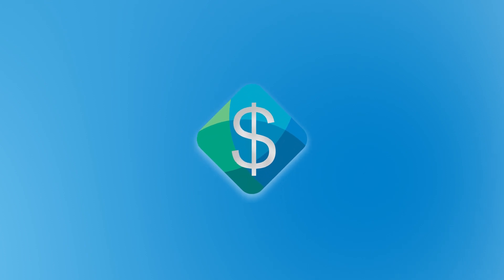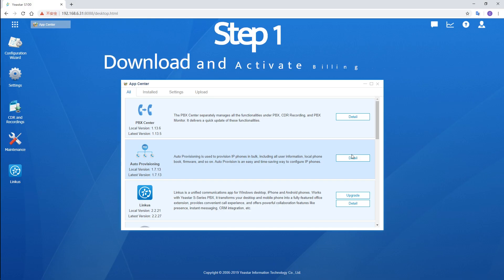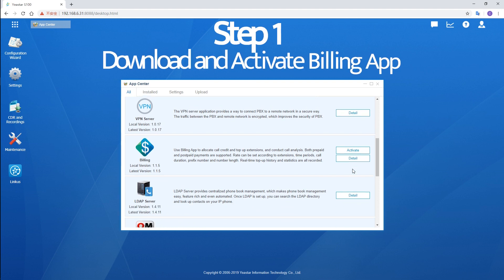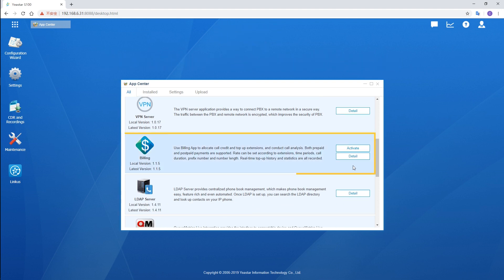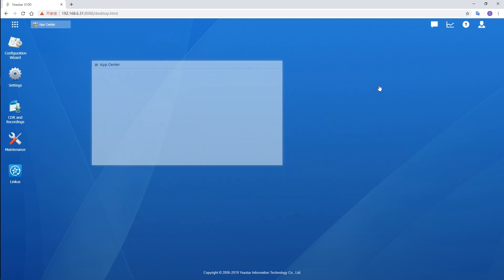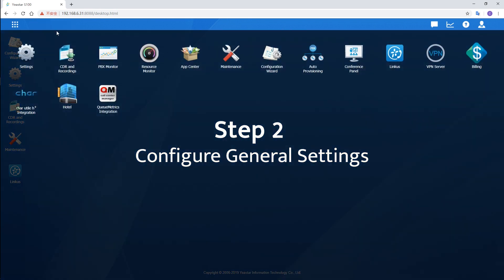Now, let's jump in. At the very beginning, don't forget to download the BillingApp from AppCenter. We actually provide you a thirty-day free trial of this app. You can have a test first, then apply for a license, or maybe just get a license from your dealer directly. Anyway, just open the app.